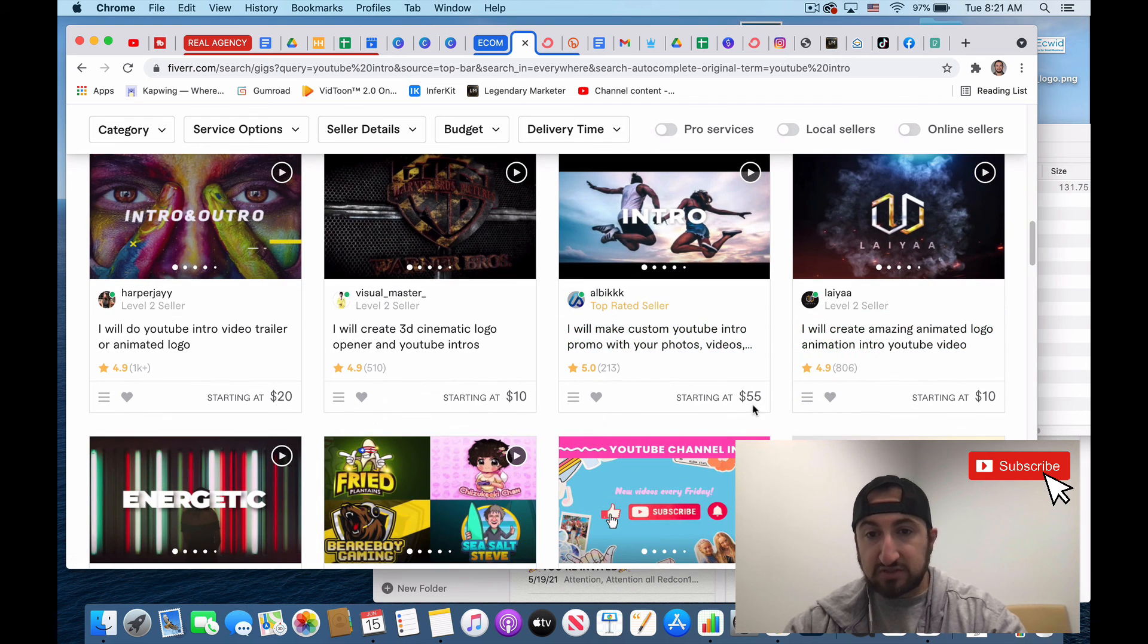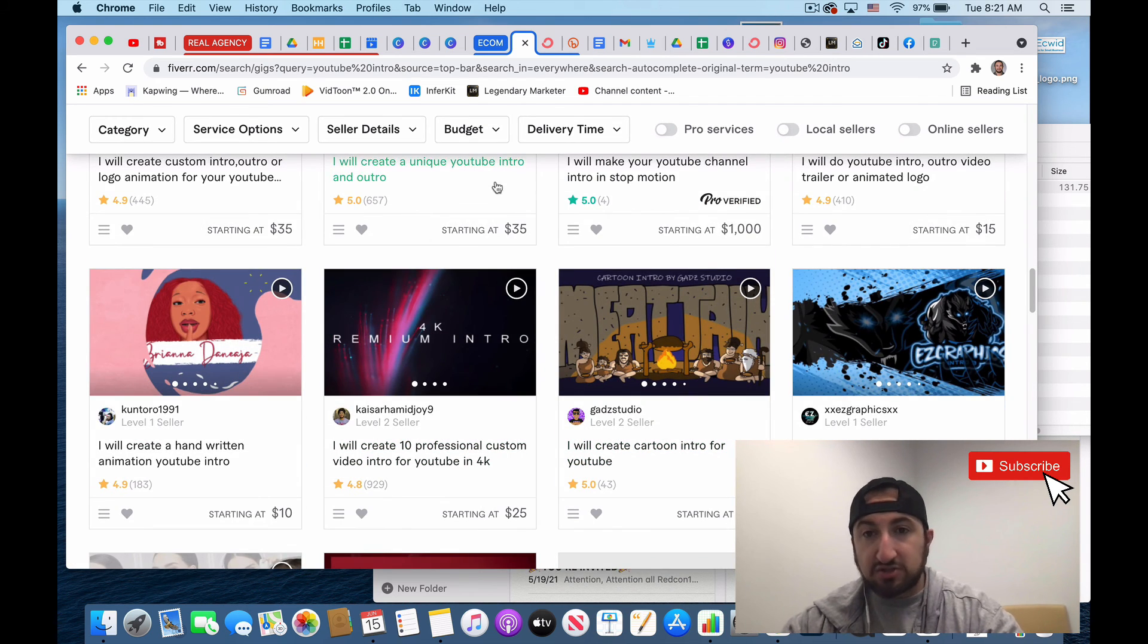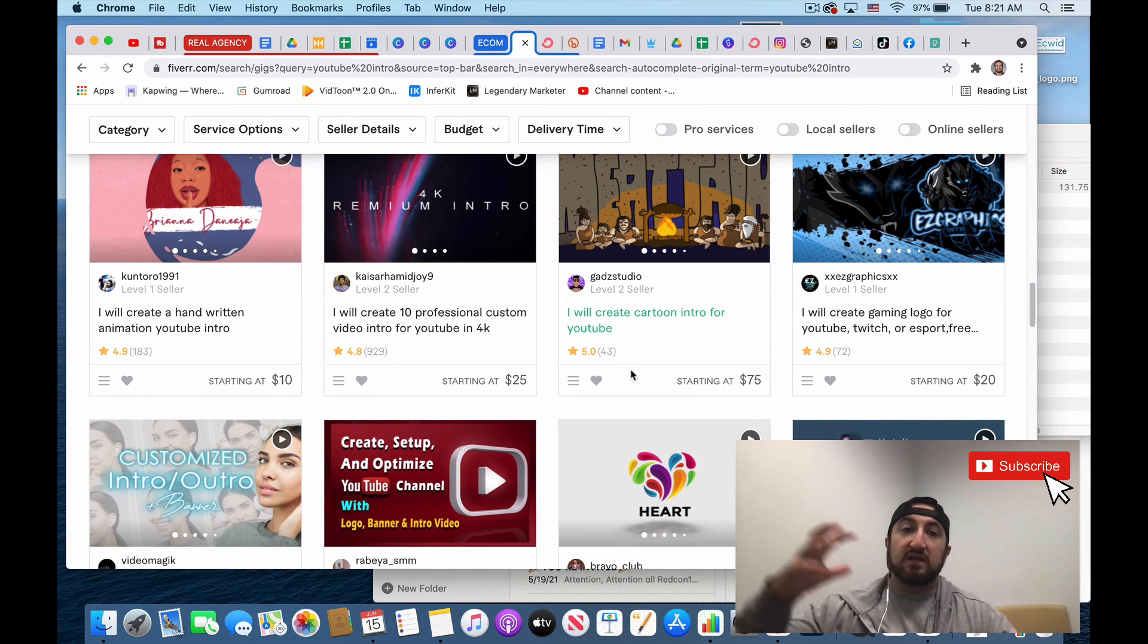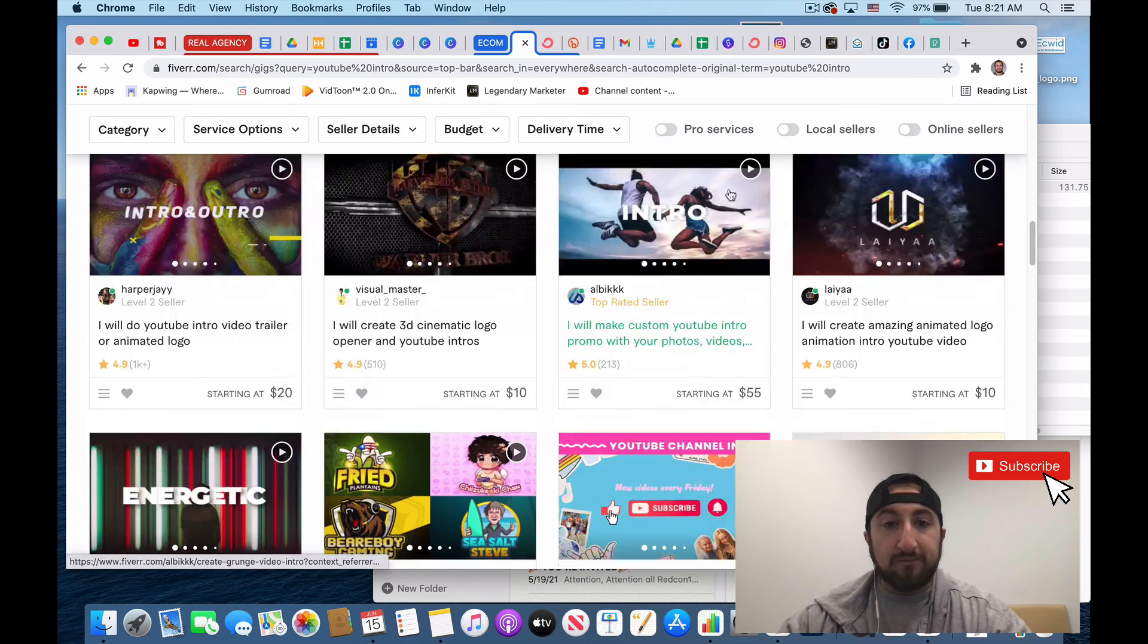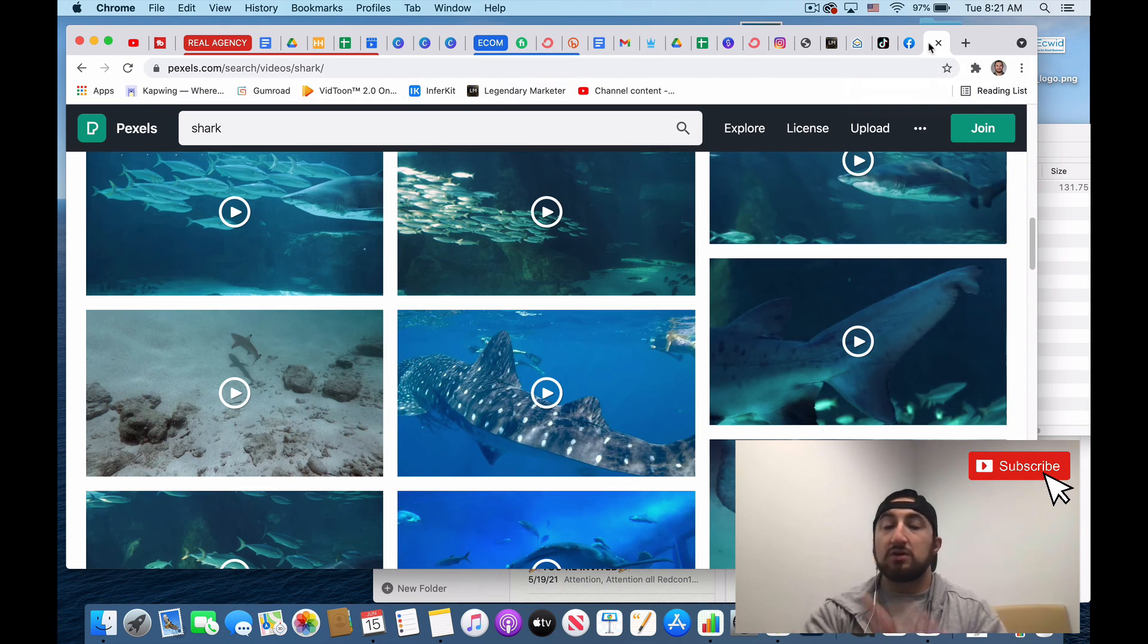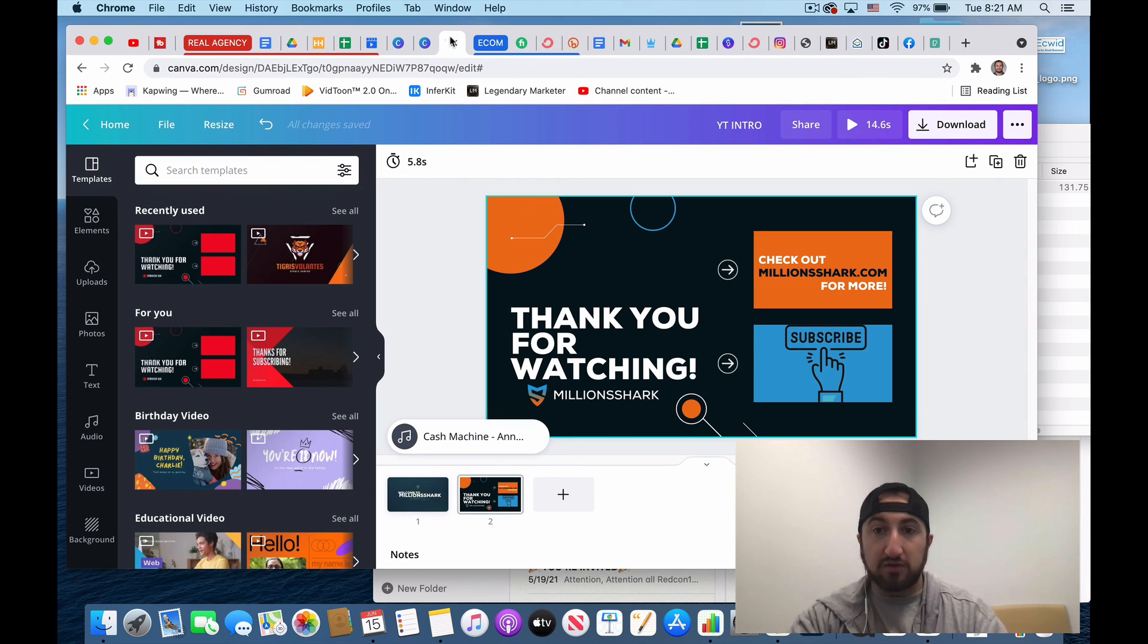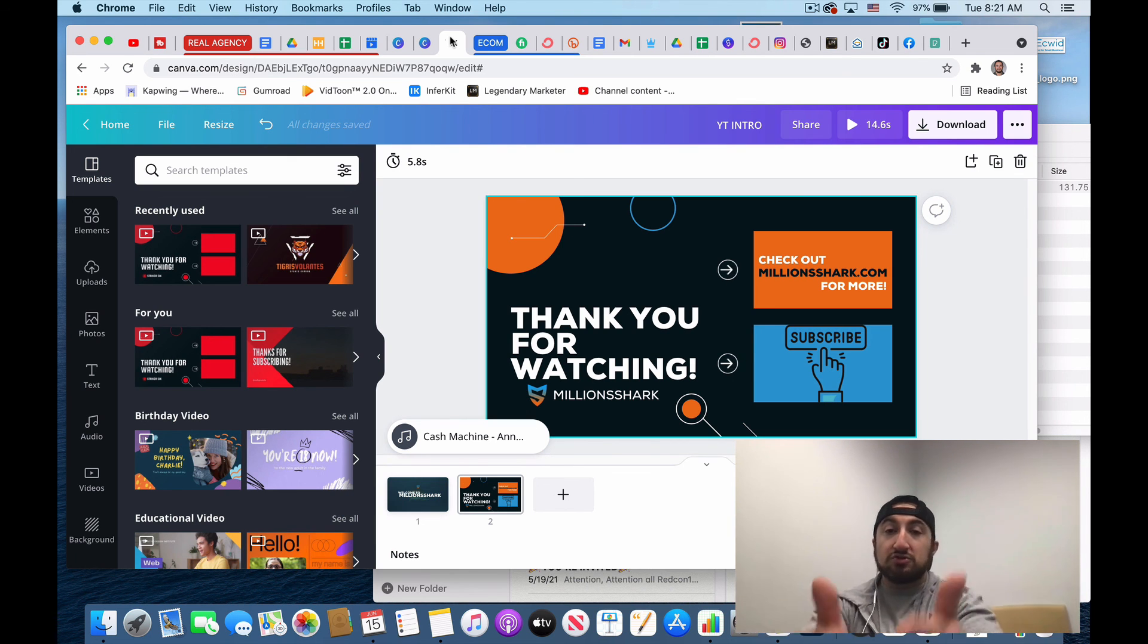And people are charging, look, $100, $1,100 for YouTube intro outro. You know, this person's charging $55. This person's charging $35,000. So you could start and you could scale this up. So hopefully you guys found this information useful, helpful. Again, all the free stuff you need is Pexels. You know, you could use this all on the free version of Canva, you don't have to upgrade to the pro. So and you now just learned a free skill.